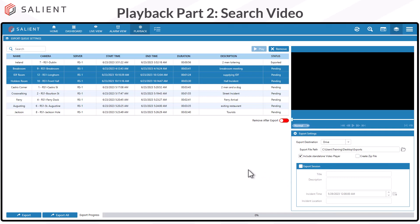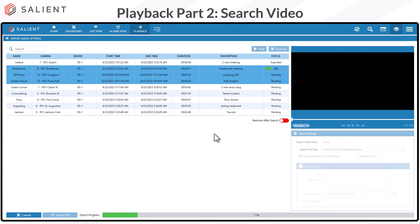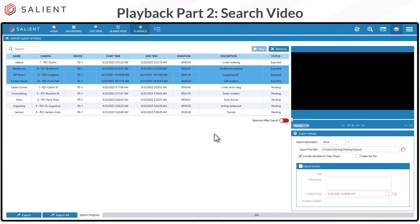With three clips selected, check your export settings. If you're using the same file, these settings won't change — stay with Drive, use the same export file path, and include the standalone player. If you want to create a zip file, that will zip all three clips along with the player. Select Export and it will go through all three clips and export them to the specified folder. Once everything is done, the status will change to Exported.